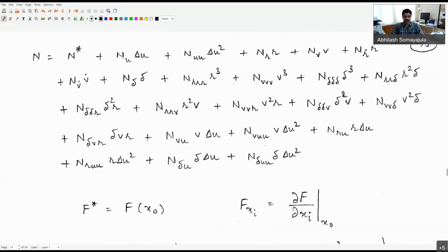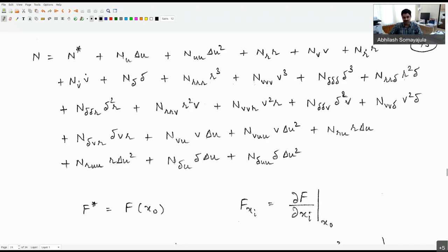We can try to identify these coefficients from either a free-running model test, or through individual planar motion mechanism tests or straight line tests, one coefficient at a time. This approach is particularly useful if I have a model of the vessel and want to characterize its hull dynamics more precisely. The previous first-principles approach allows us to work even without hull information or experimental data.